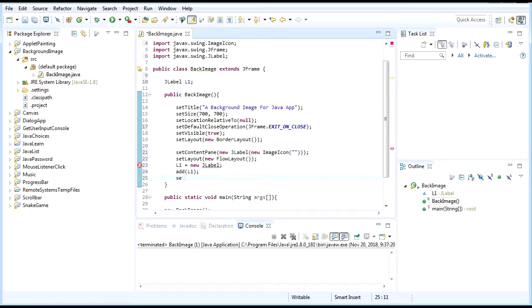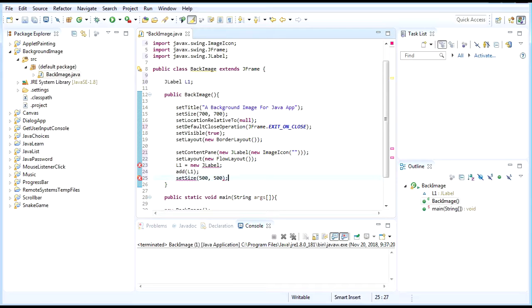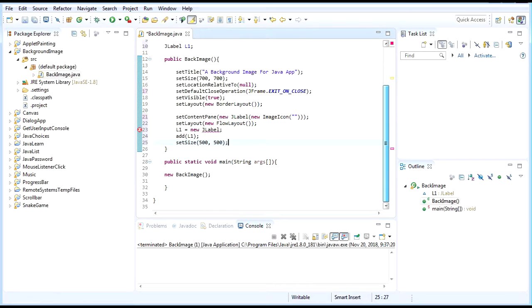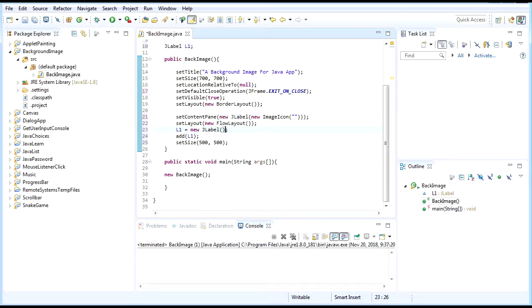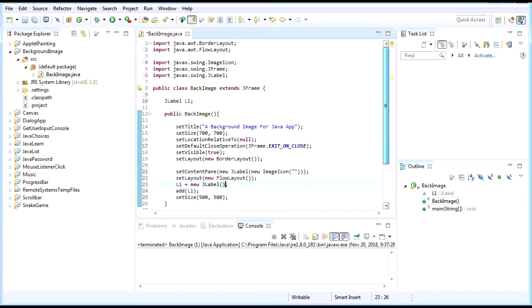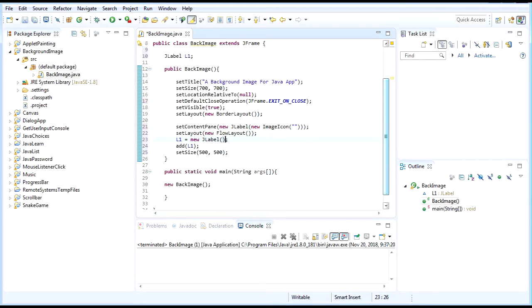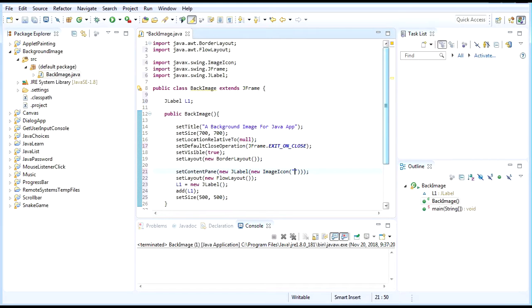And then after that we need to set the size of the image - set size to 500 by 500. At this stage you've completed 90% of the code. You just need to find the image in your folder. Now, how can I get the link to the folder from the folder to my Eclipse IDE?